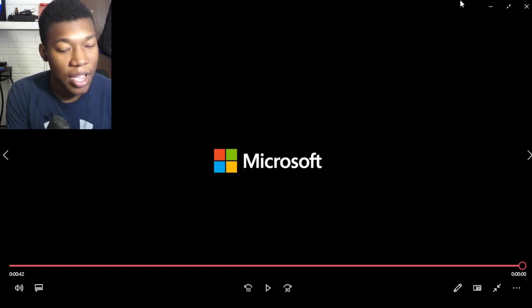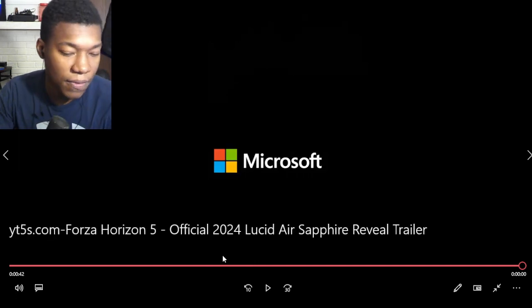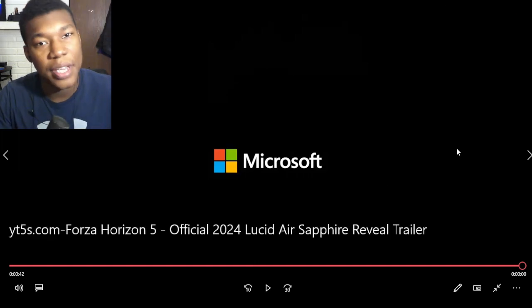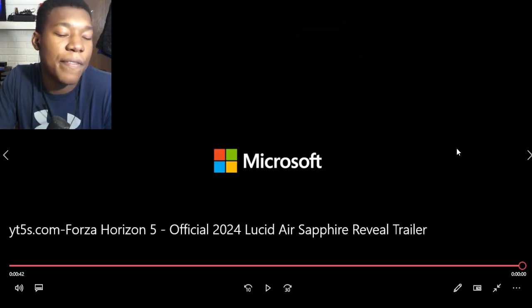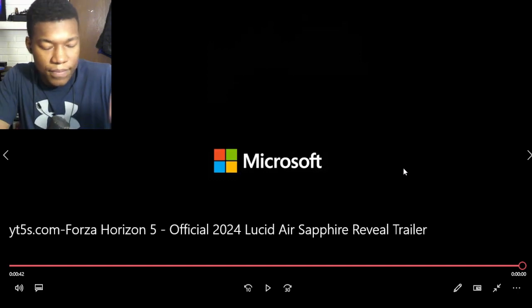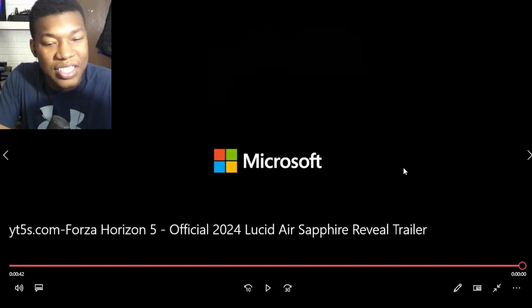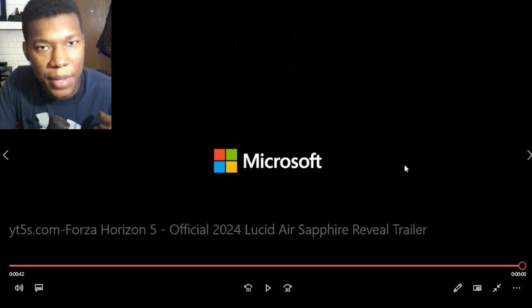But other than that, man, this whole little, listen, Forza, absolutely amazing. I just always thought that Forza was a staple for Xbox, if that makes sense.